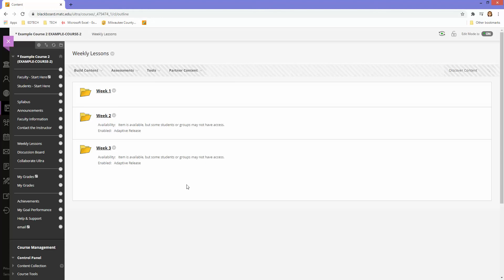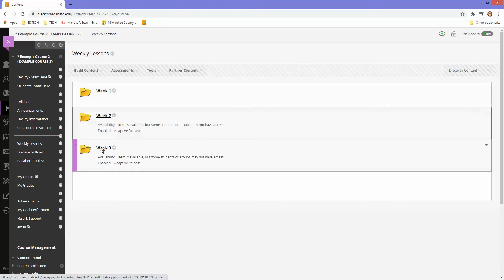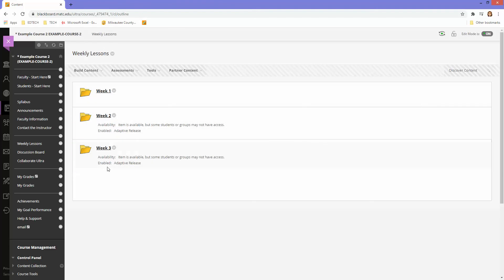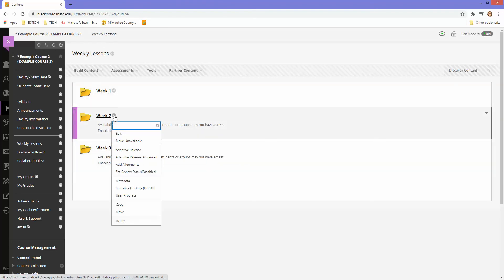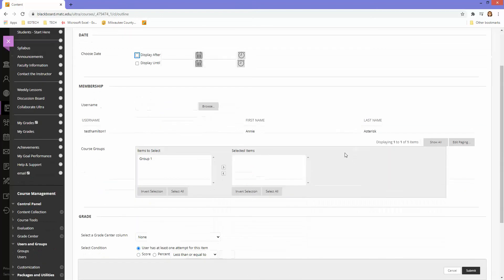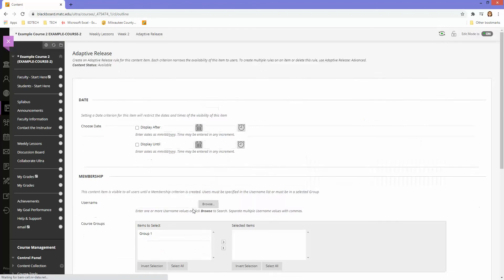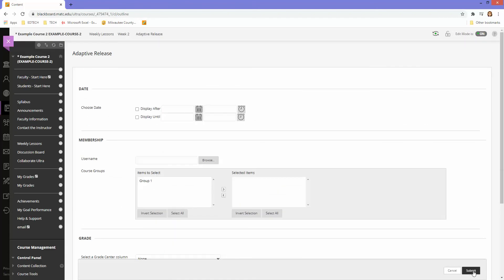If you need to remove an adaptive release rule from content and make all of these folders visible to all students, just go back into your adaptive release rule area and remove that rule. If you don't see the option to do that, scroll down to membership on that page. Click the down arrow next to the student you added, click delete, and then submit.